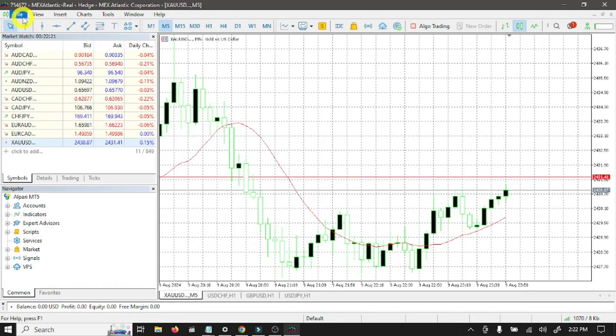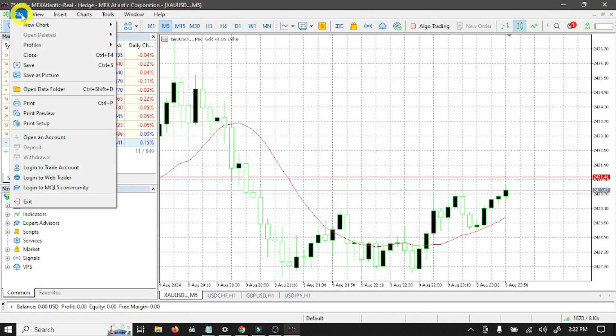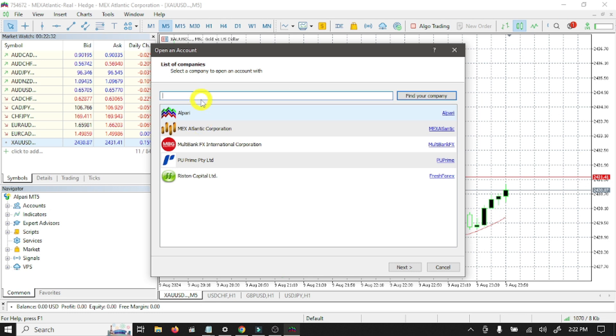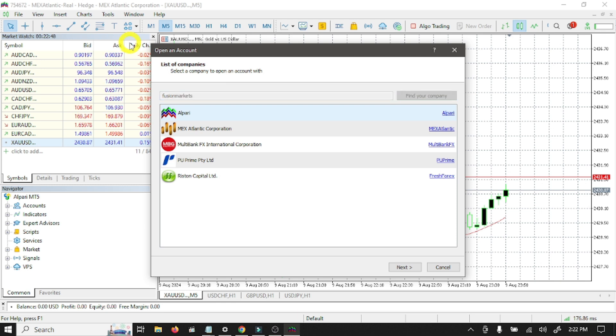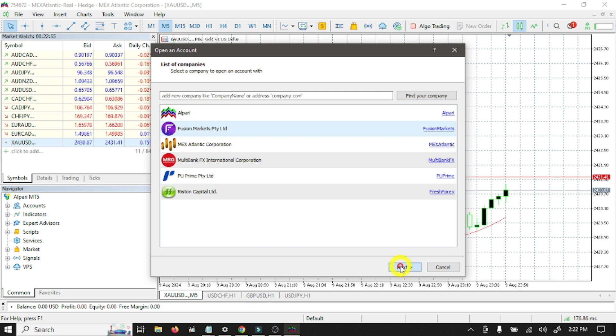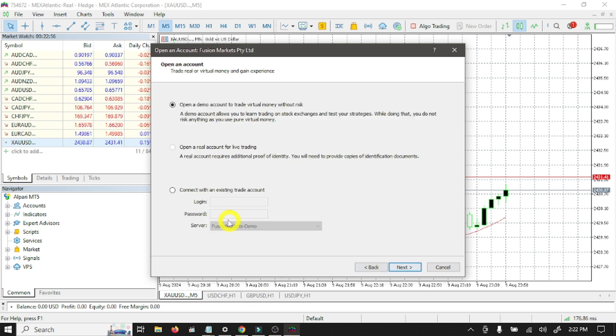So guys, this is our account login number. Copy this. This is the server name: Fusion Markets Demo. So open MT5, go to file option, click open an account. Here you need to search your broker. Here you need to search your broker, Fusion Markets. Select this, click next.